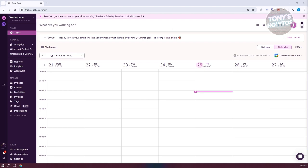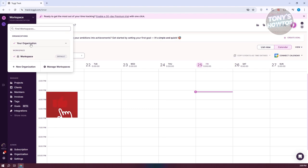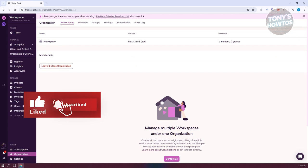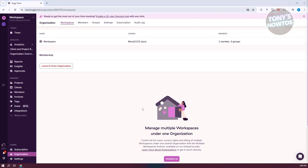Before we start tracking time, let's go to the Manage section in the left panel. The first thing to do is view your workspace. When you create your account, by default you'll have your own workspace, but you could create additional workspaces if you want. You can click on Manage Workspace, where you can see the workspace details and the members for that specific workspace.